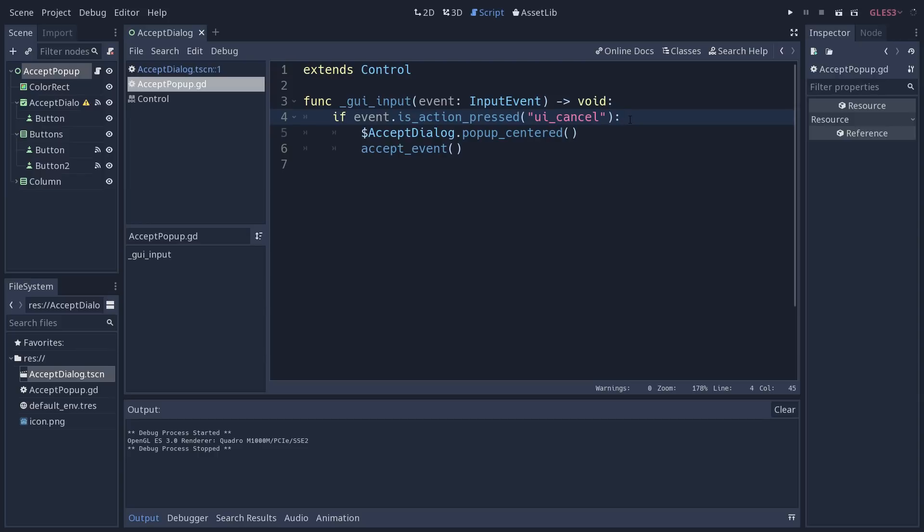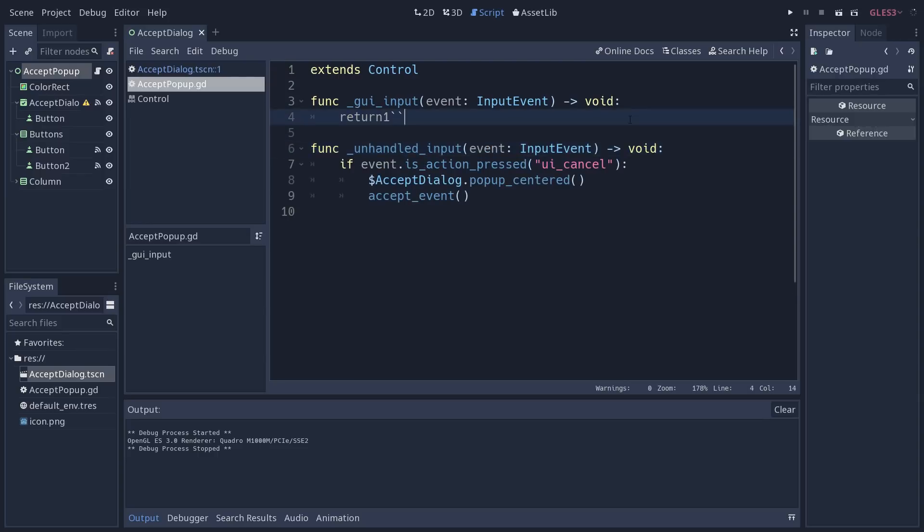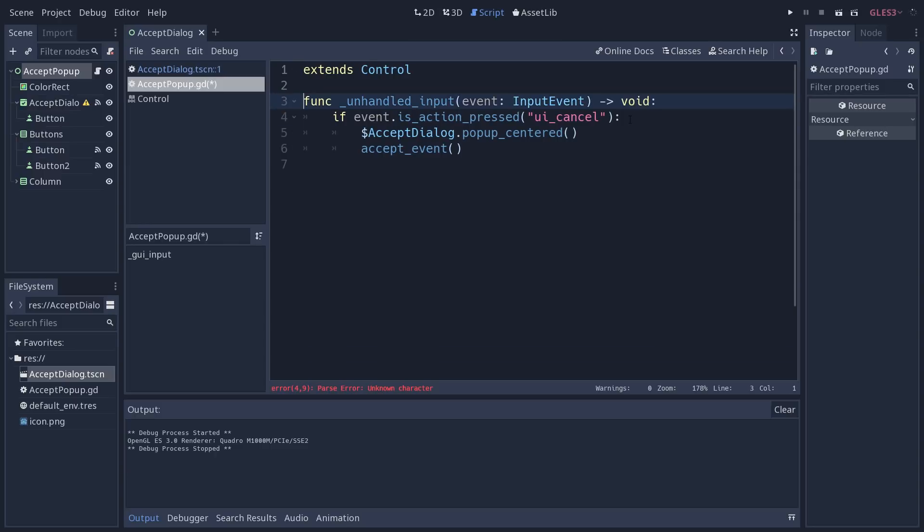Now, the reason I'm not using GUI input here is because I want to handle input on this script for another node. Okay, so this gets a little complex.